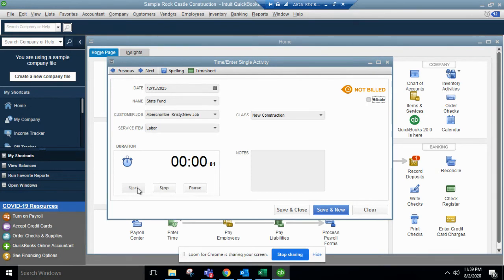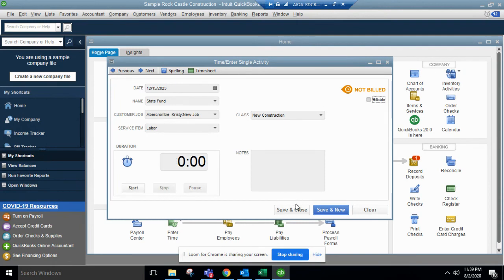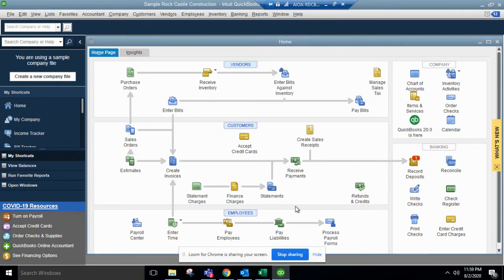Start time. We keep this running while we work on them. And then your job is done, hit stop, save and close, and you've recorded time.